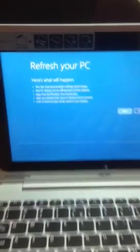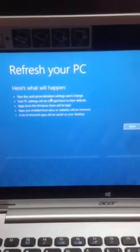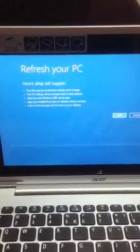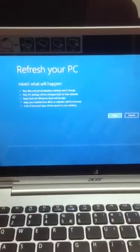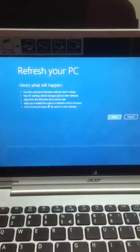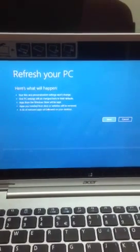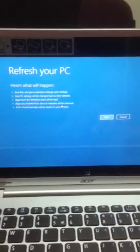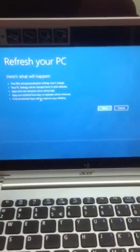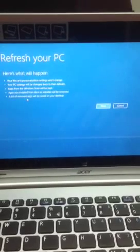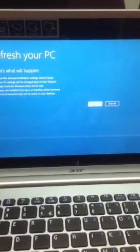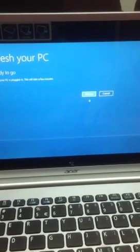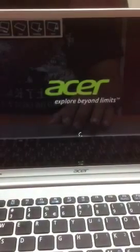Here's what will happen. Your files and personalization will not change. Your PC settings will be changed back to their default. Apps in Windows Store will be kept. Apps installed from discs or websites will be removed, so SurveyB will also be removed. A list of removed apps will be saved on your desktop. Next, and then wait for a few minutes.